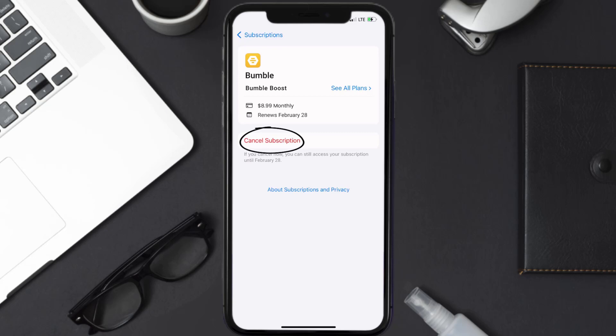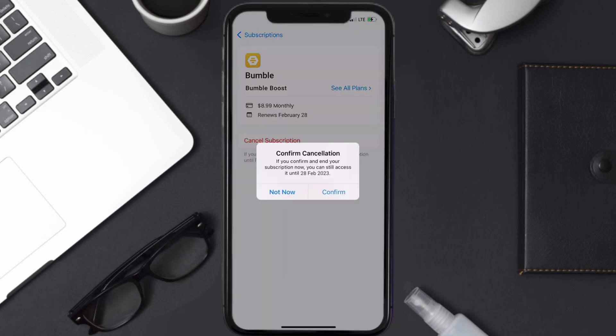Simply tap on it, and a pop-up will come up that reads Confirm Cancellation. Then hit Confirm, and you'll not be charged anymore.